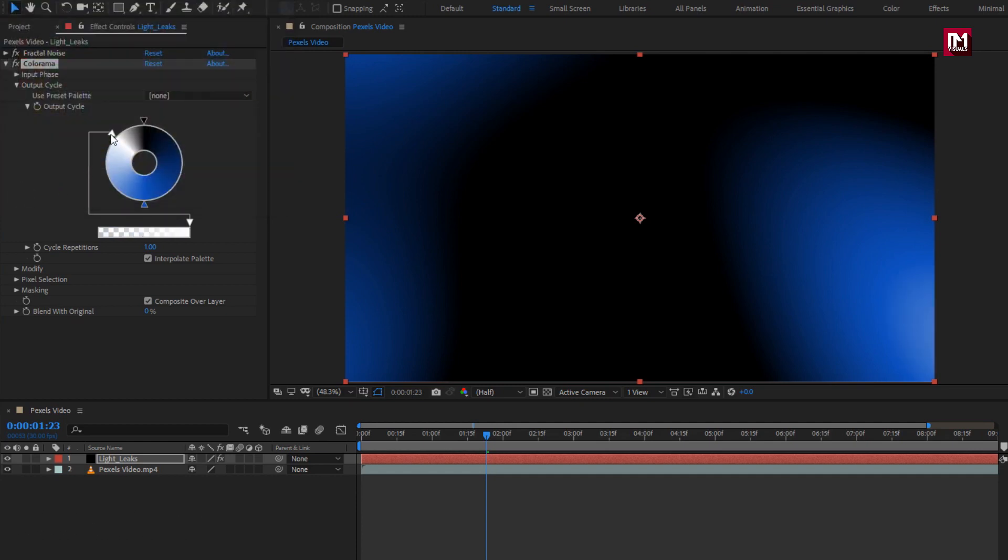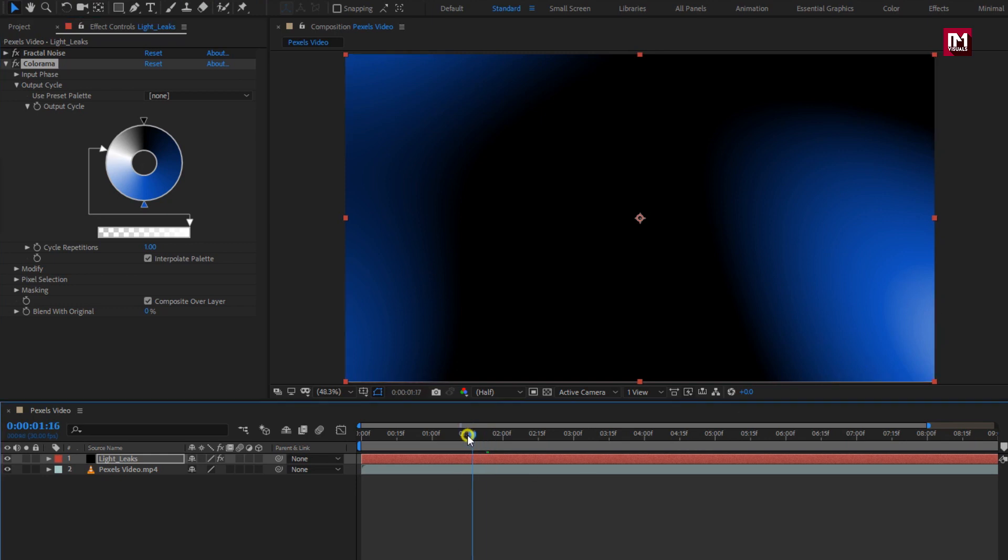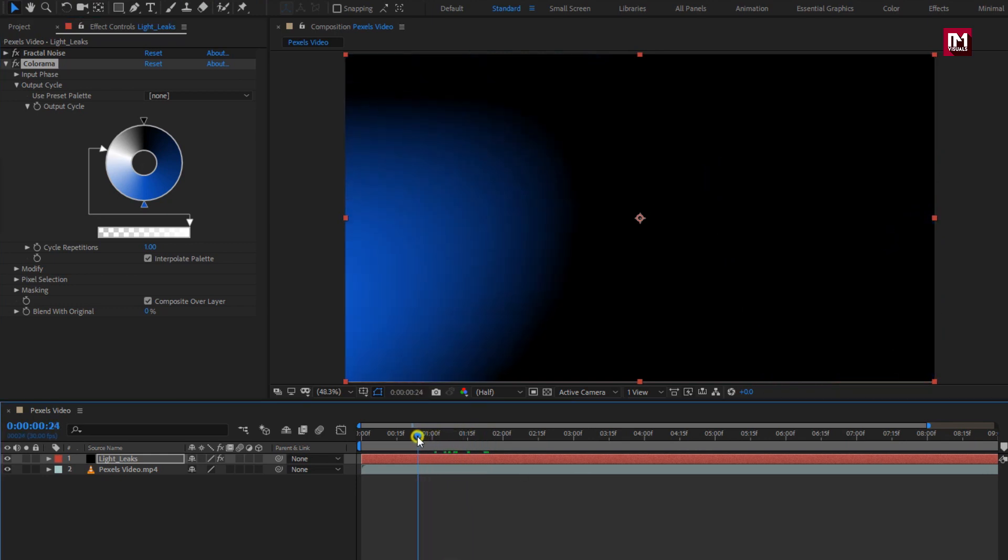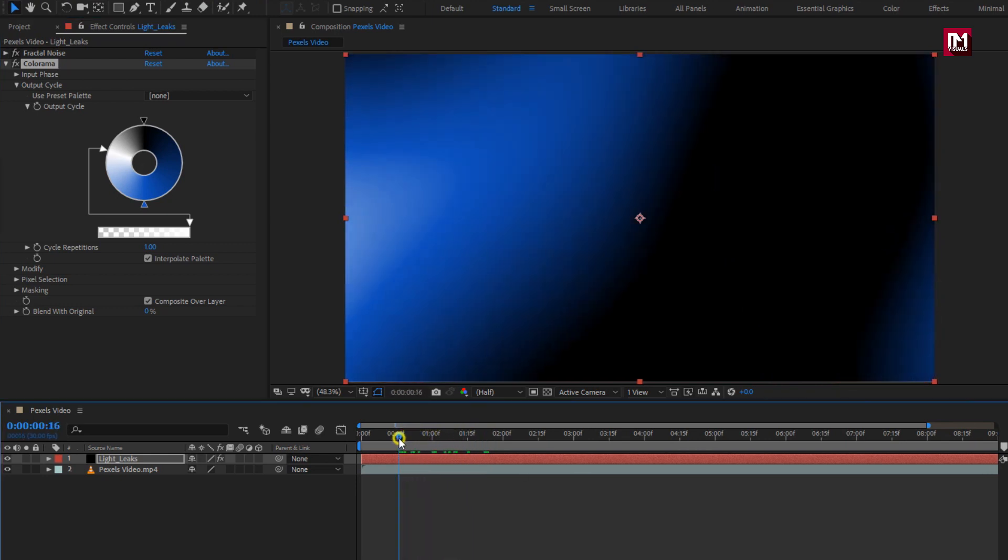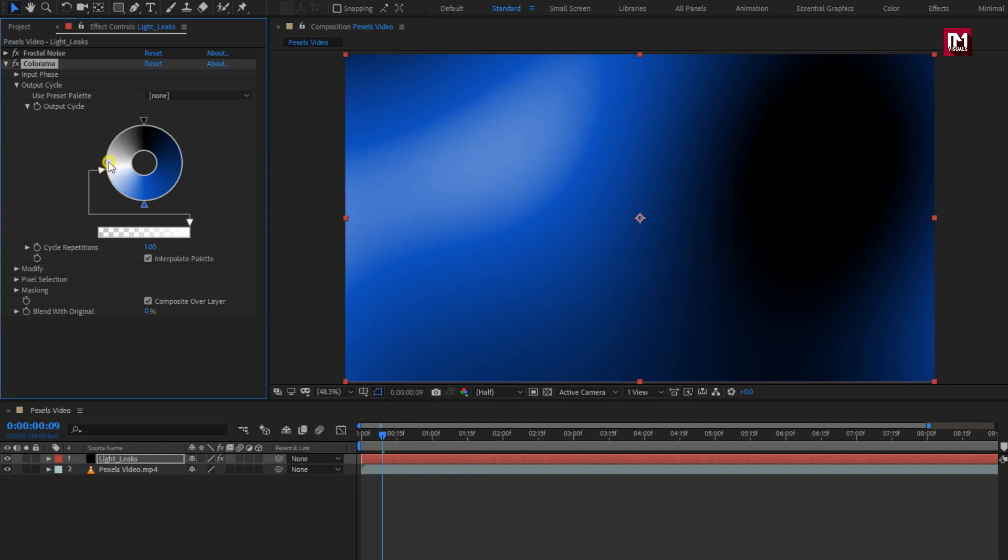If you want to delete any point, you just need to drag it outside the cycle. This white point will give slight white shade to our light leak. Here you are free to make any changes to get a perfect color gradient.